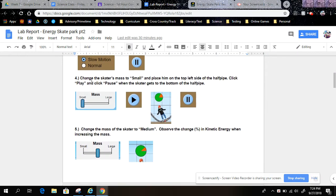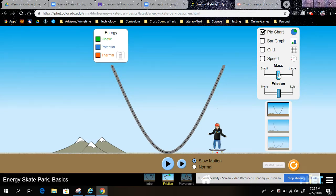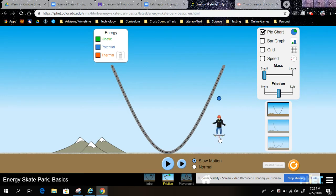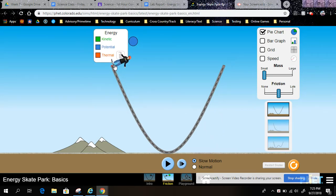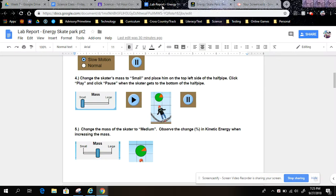Step 4: Change the skater's mass to small and place him on the top left side of the halfpipe. Click Play and click Pause when the skater gets to the bottom of the halfpipe.